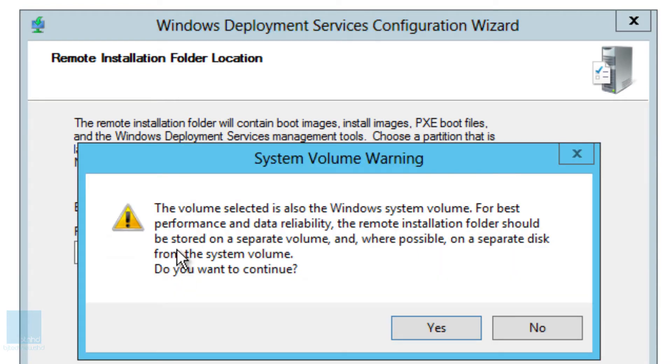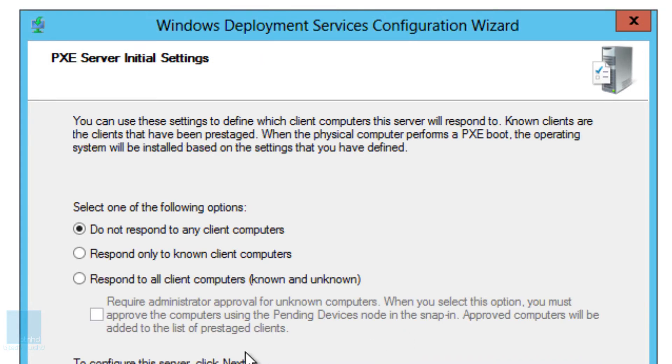The volume selected is also a Windows system volume. For the best performance, as I told you, it's best that you can move this into another partition, but I don't have another partition so I'm going to leave it as is. So let's click yes.